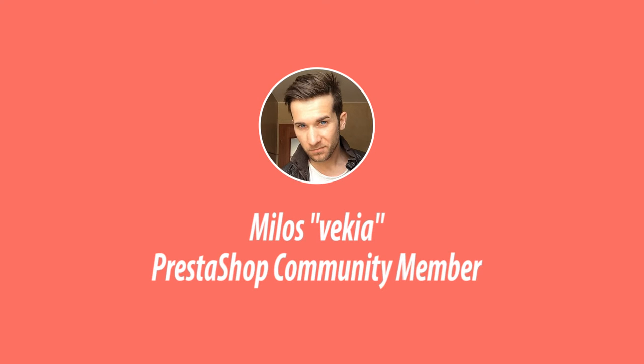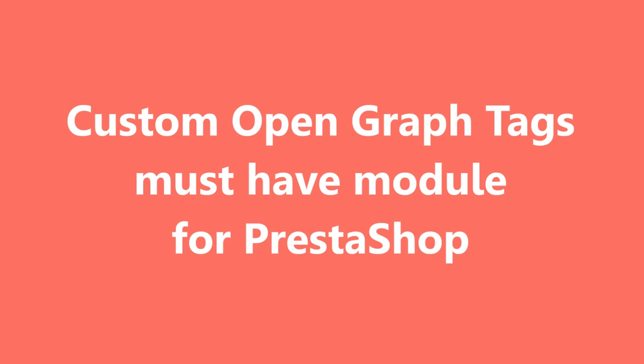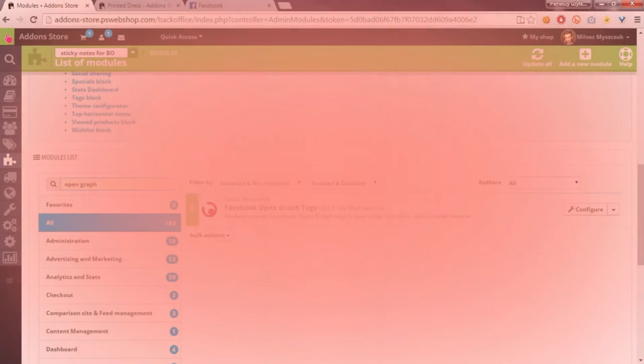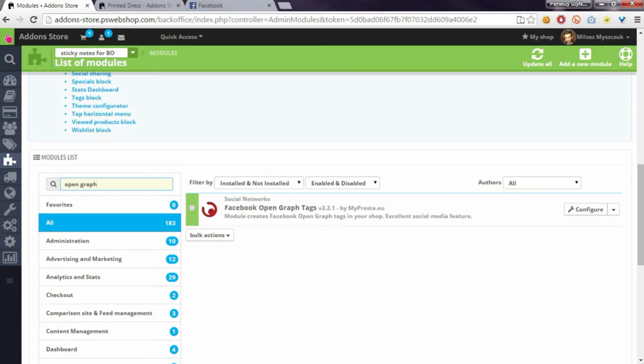Hey, what's up? This is Mylas and in this video I want to show you my module to define your own custom Open Graph tags for PrestaShop.